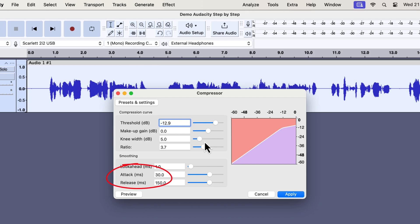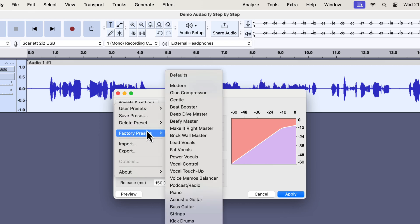There are other important settings in the compressor, such as attack and release. Attack means how soon the compressor will become active if the audio signal crosses the threshold level. Release means when the compressor becomes inactive if the audio signal is below the threshold level. The default compression settings are not ideal for voiceovers — you should use a preset so that most settings work well. From factory presets, use Lead Vocals. Before applying the compressor, make sure the peak level is minus 3 dB — if the peak level is way below minus 3 dB, the settings may not work. I will choose Lead Vocals.